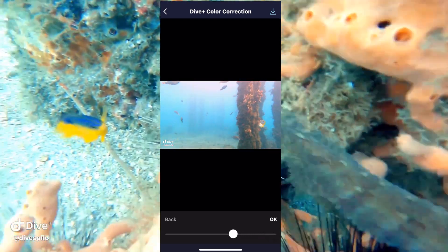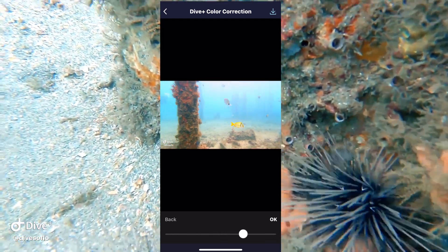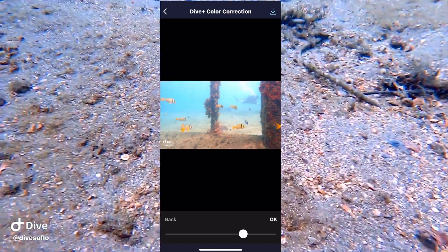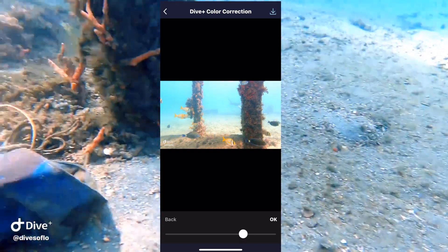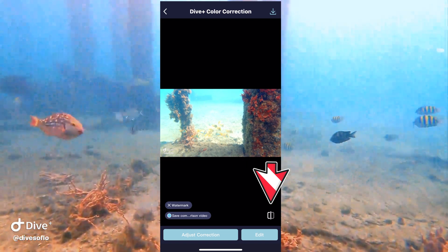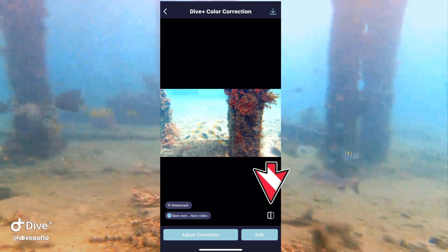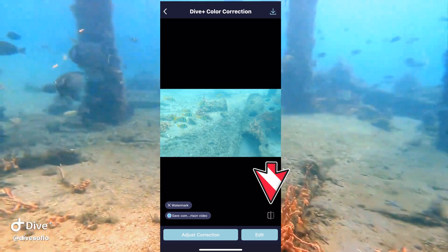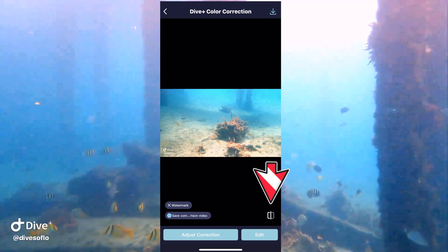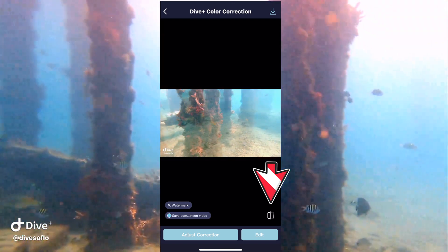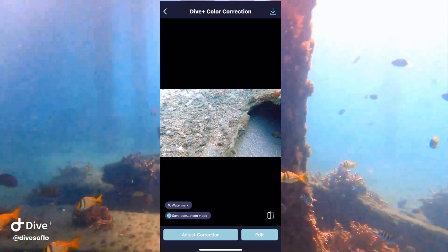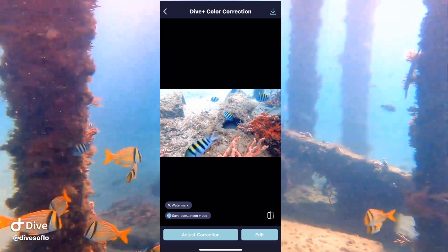Unfortunately, this is not split up in sections. I have this as one long video. There's a little button right here to the right. If you click on that, it shows you the original footage so you can see your color correction. I'm pretty happy with that, so I'm going to leave it there.